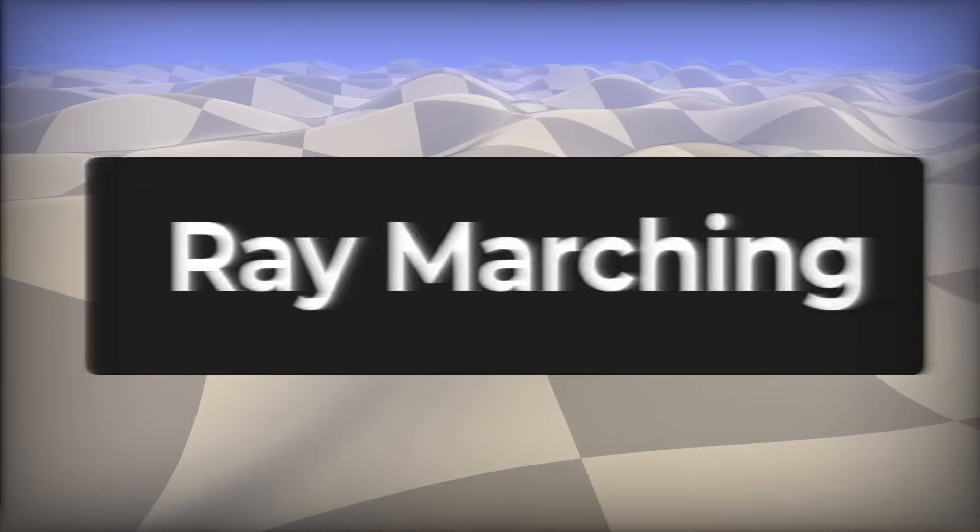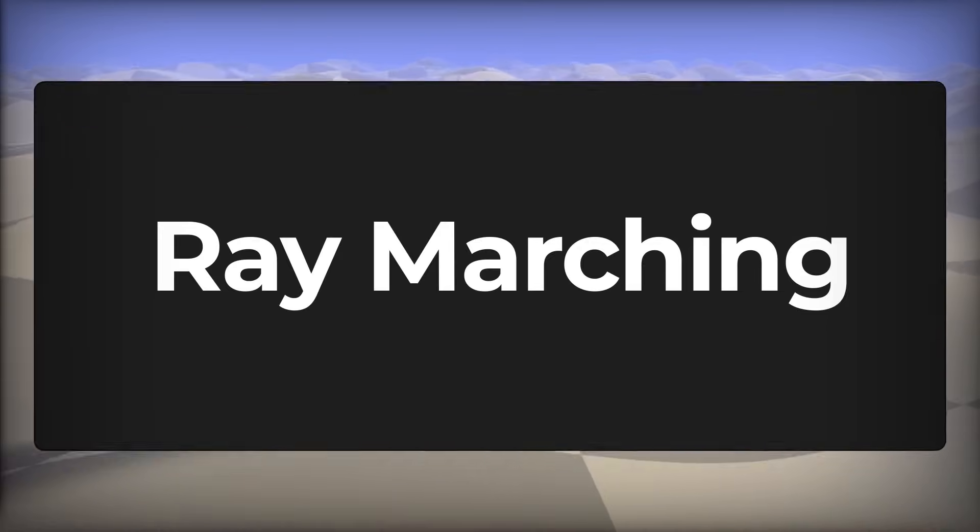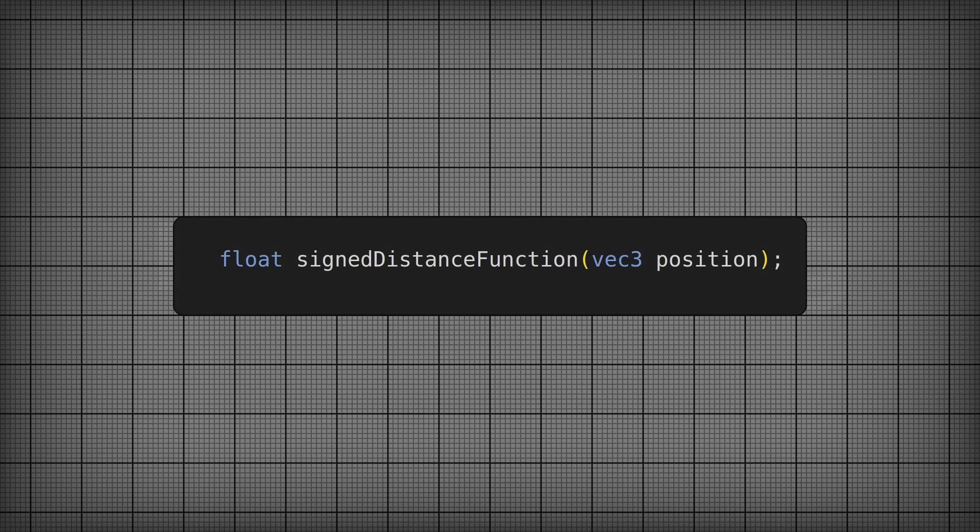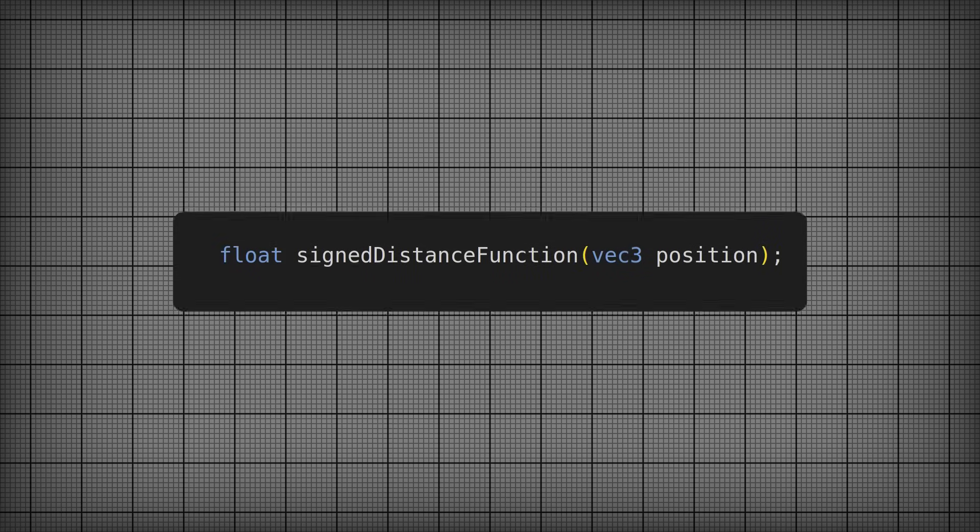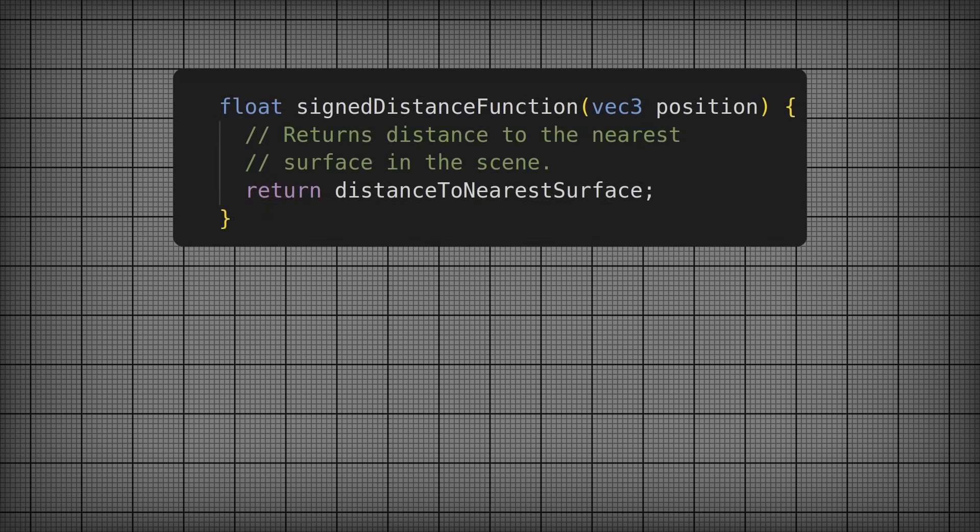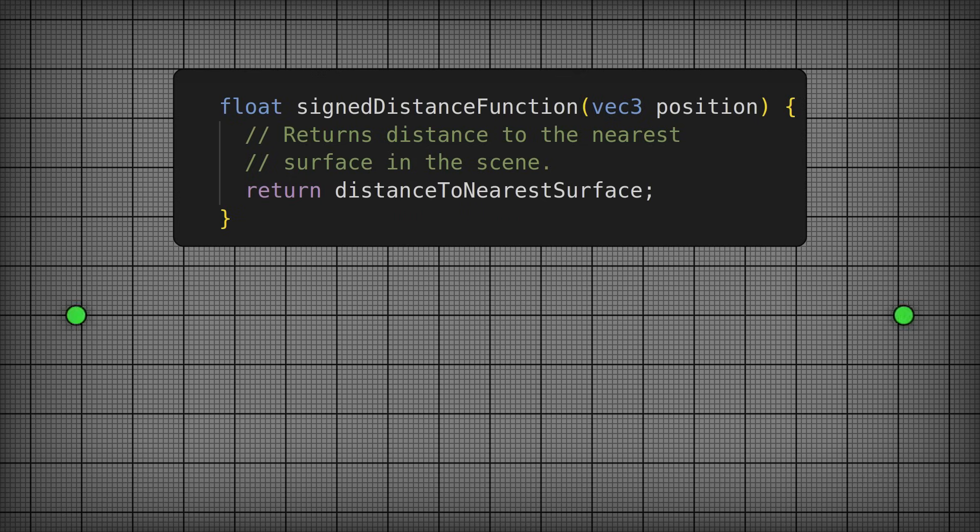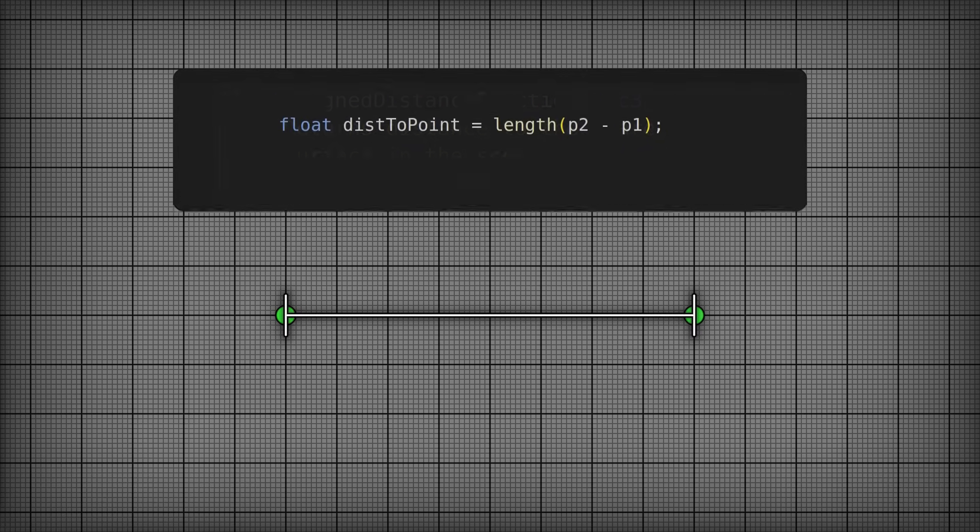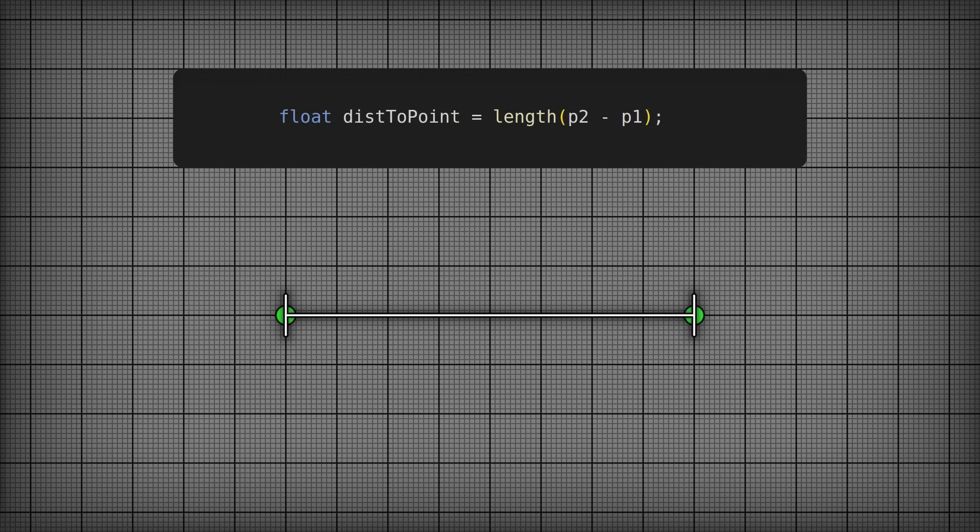The technique is called ray marching, and it relies entirely on having a signed distance function of the scene. Signed distance functions aren't too hard to understand. If I have two points here, let's just make some points appear, and we want the distance between them. The distance is defined by the length of p2 minus p1.